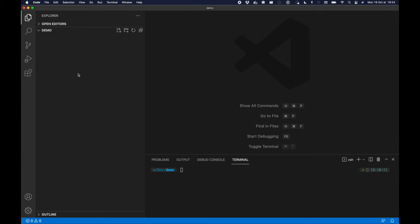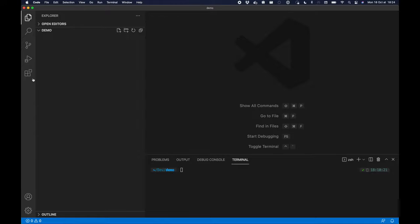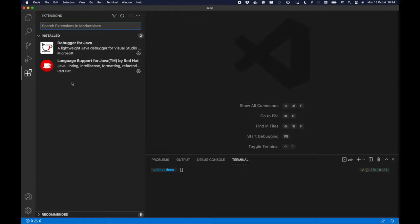In this video we're going to see how to get started with Java 17 in Visual Studio Code. In this environment I have only two extensions: the Language Support for Java by Red Hat and the Debugger for Java by Microsoft.